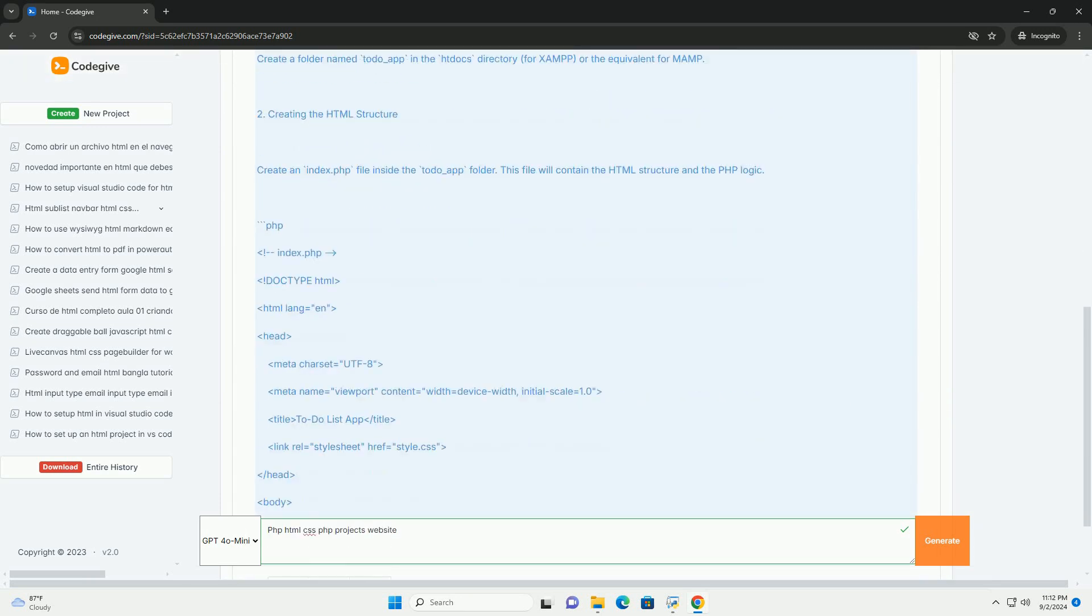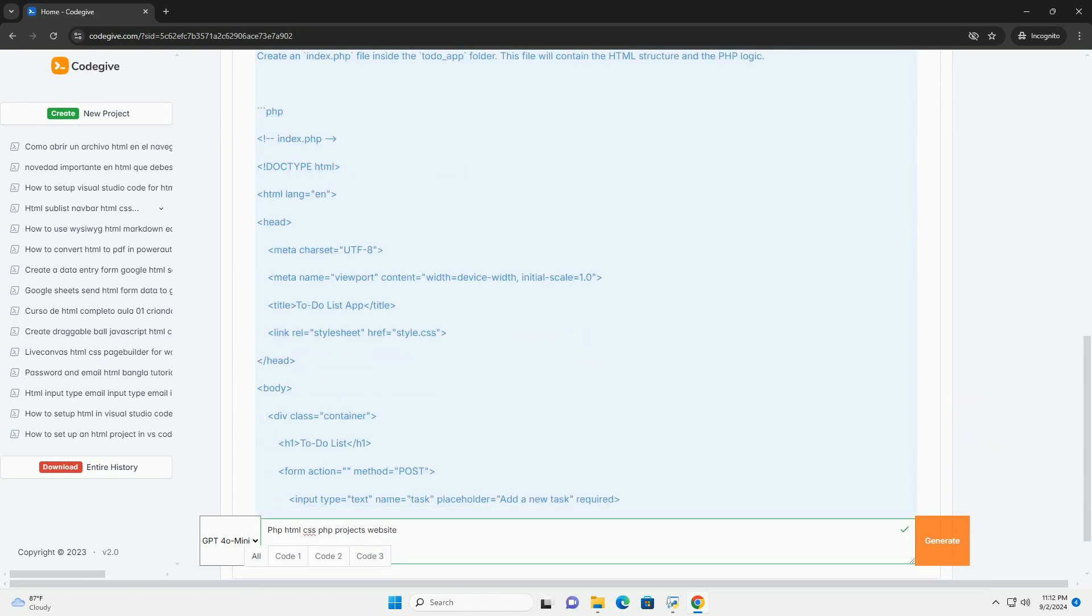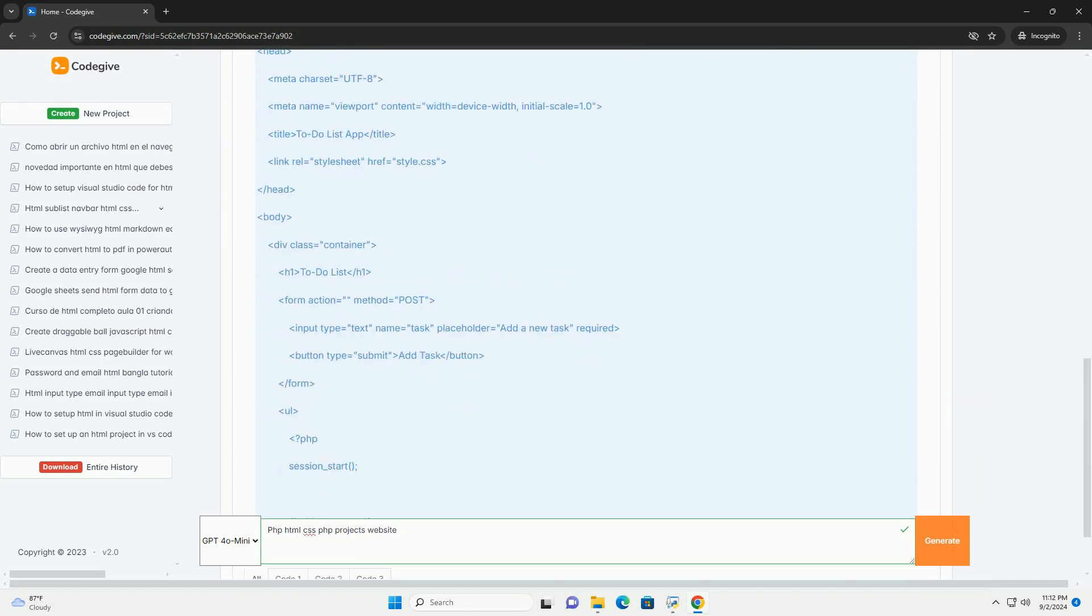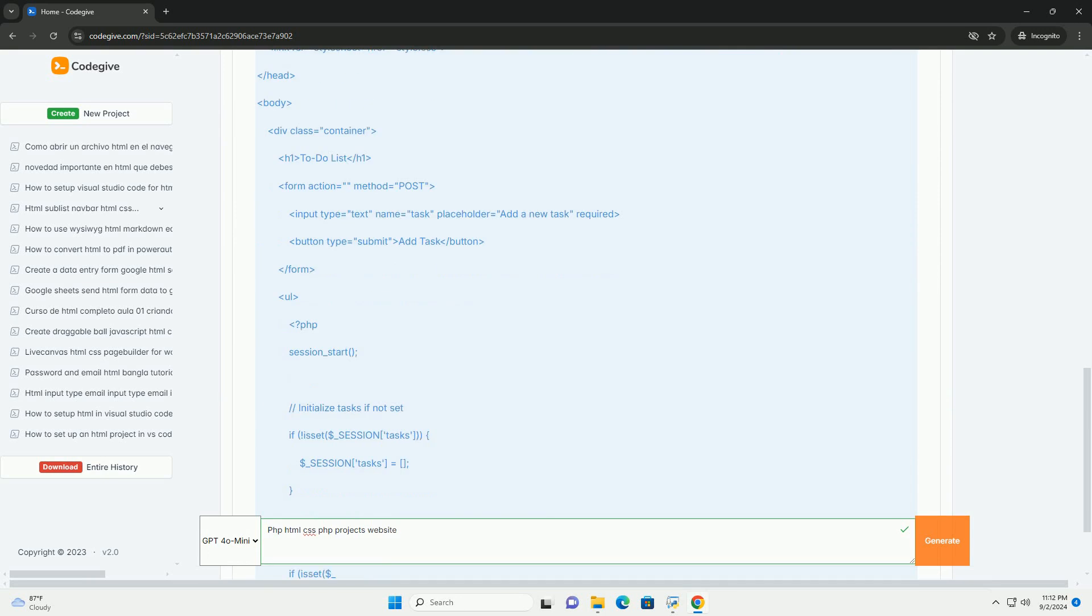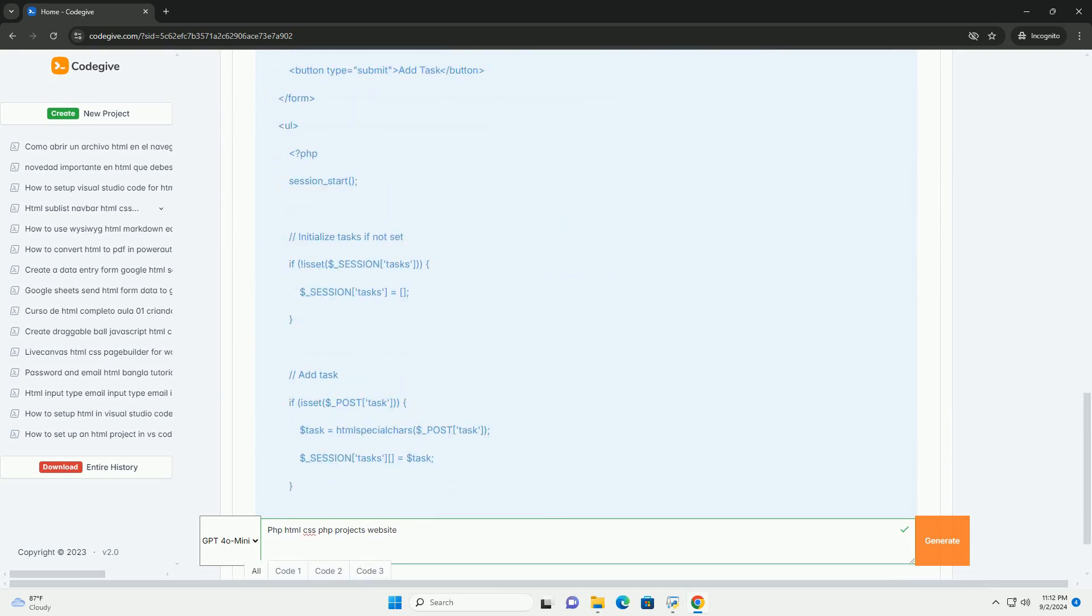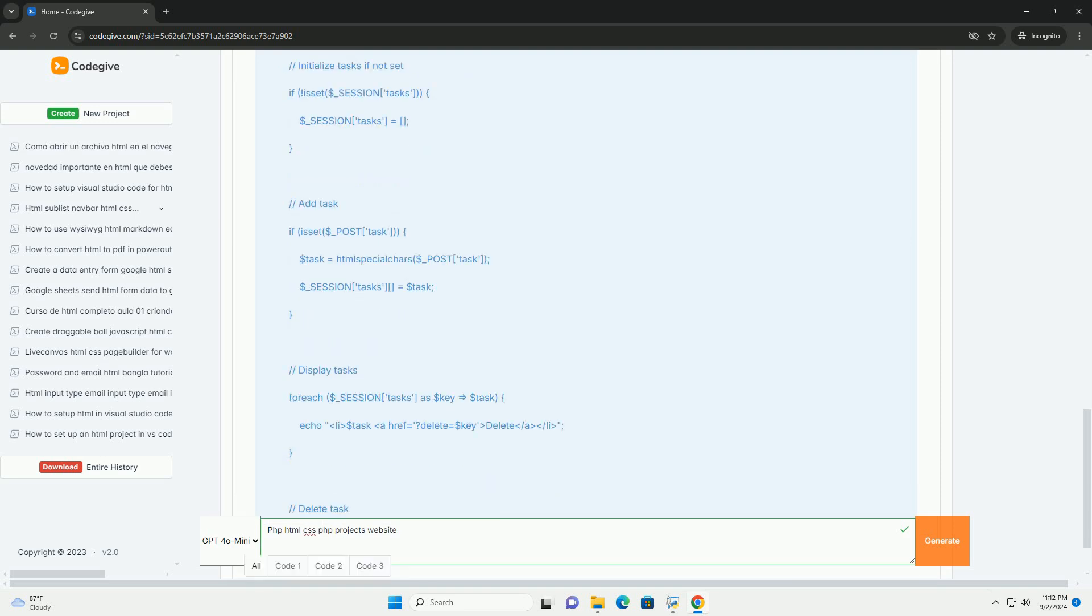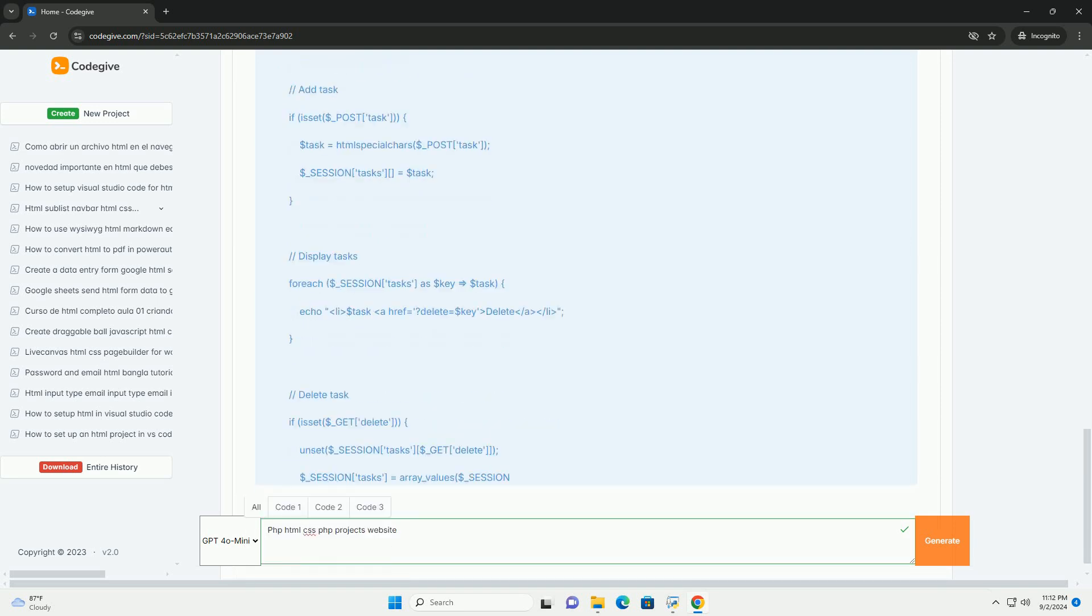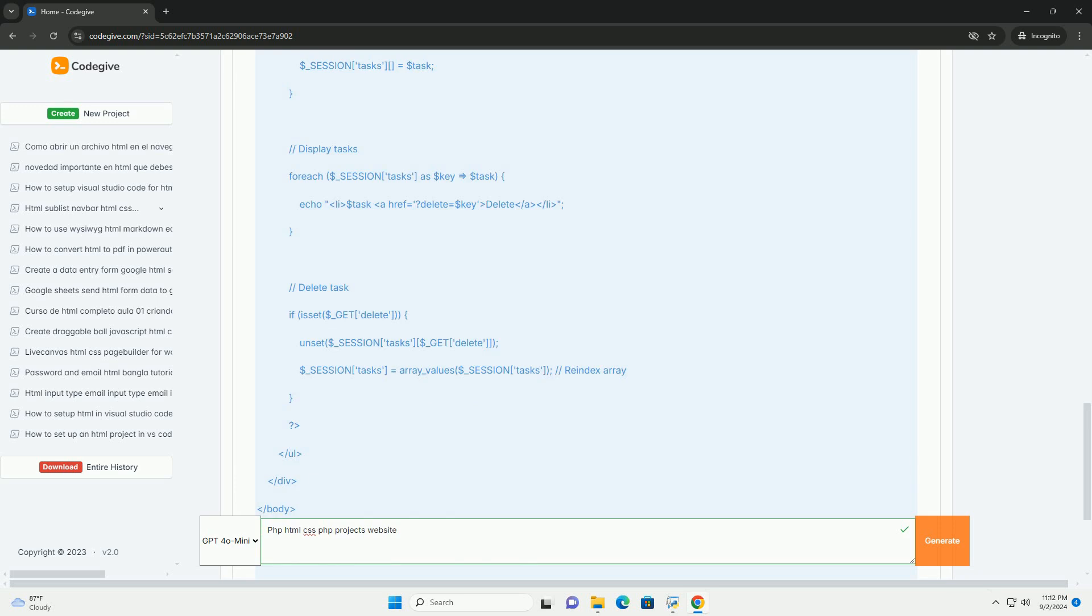a server-side scripting language, is utilized for back-end development, allowing for dynamic content generation and database interactions. HTML hypertext markup language provides the structure of web pages,